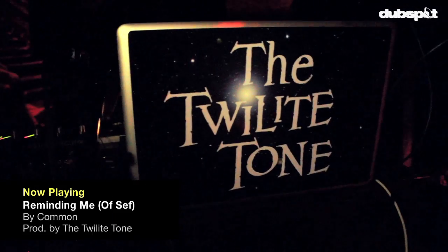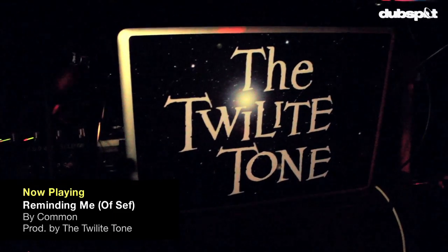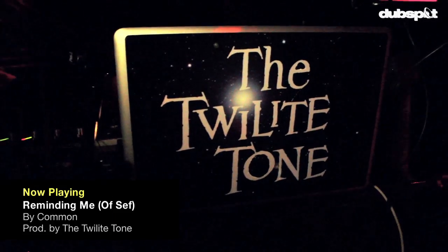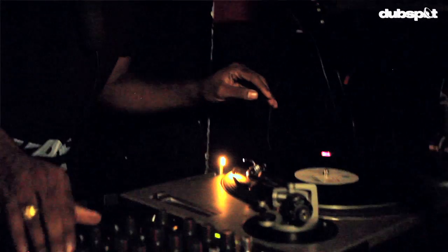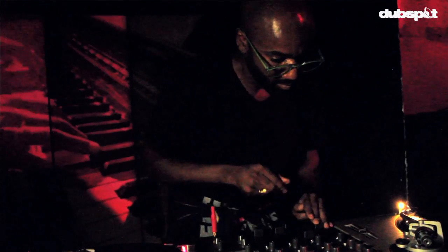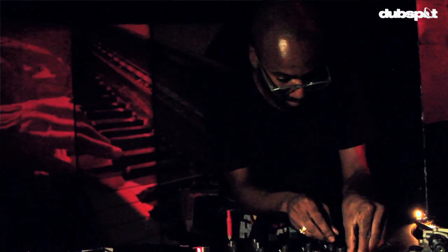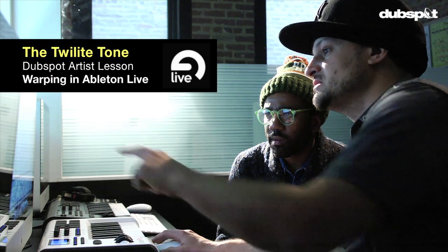Twilight Zone is the mood, pitch, and sound of the Twilight Zone. I am the Twilight Tone, and what brings me here is to learn Ableton and Serato.